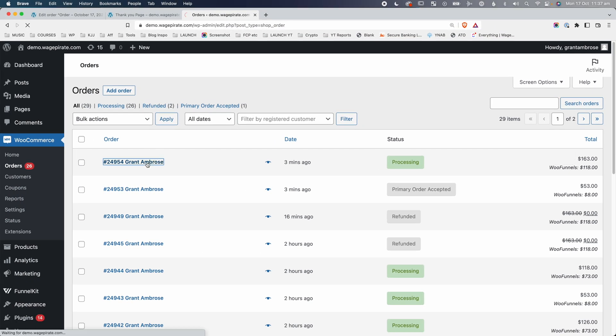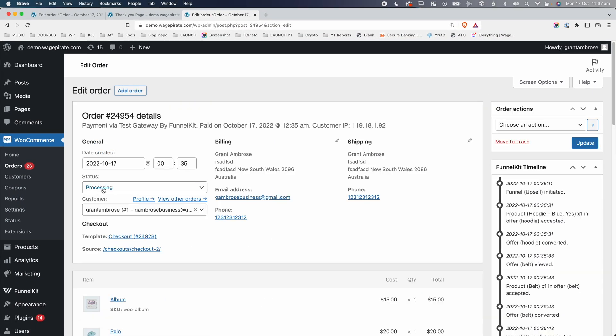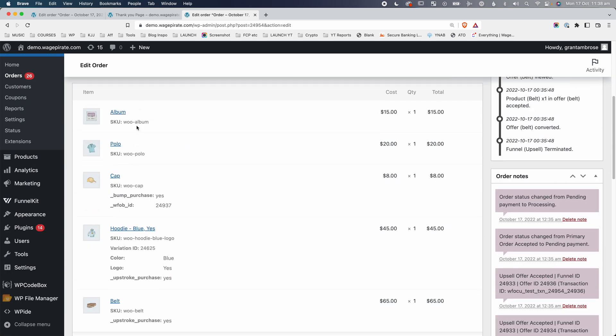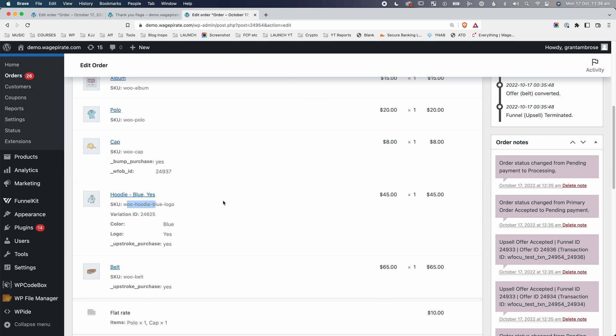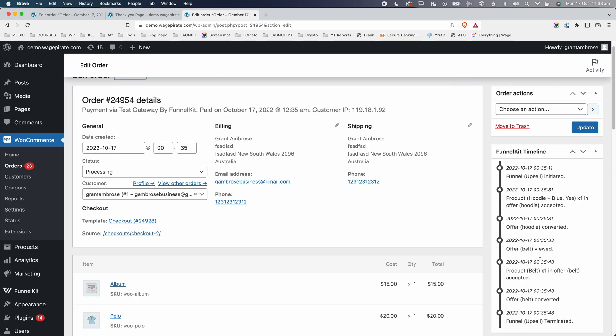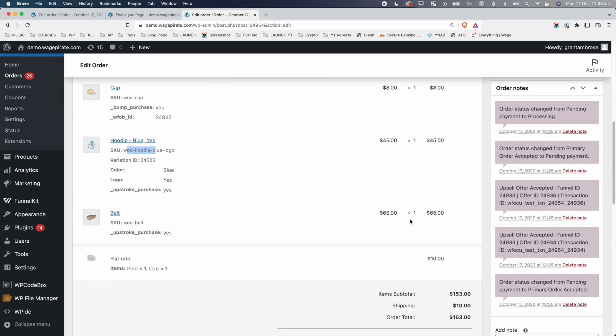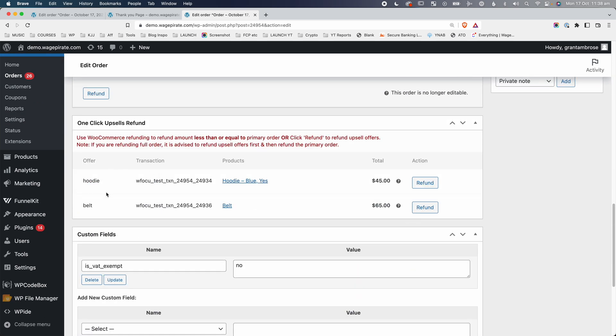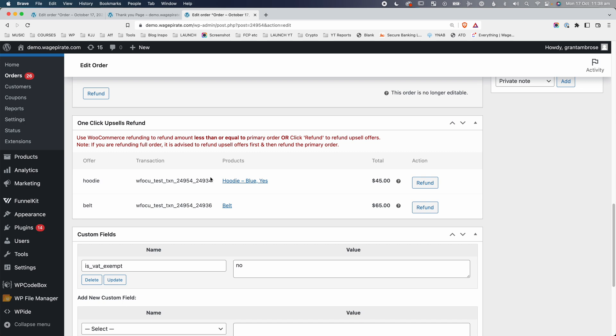If we click into the order, you as a store owner can see that this order is in processing, and all the items your customer added to their cart — the order bump, the upsells they said yes to — they're all listed here. You also have a timeline, and we have the different transactions for the upsells broken out into their own line items. How do you process refunds if you charged your customer's credit card three times? That's what we're going to look at in this video today.